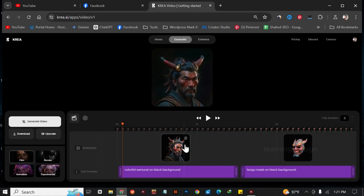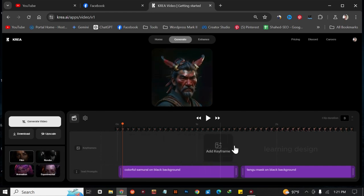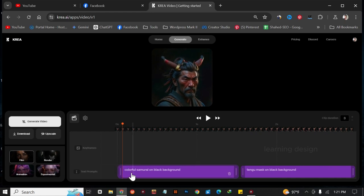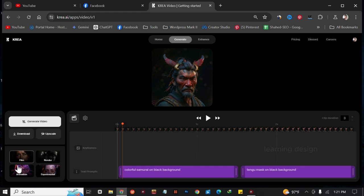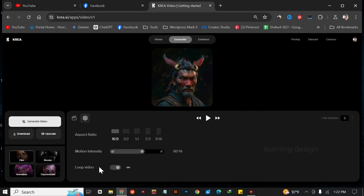It has added some default images, so I'm going to click delete. Now as you can see, there is an option called Keyframes and an option called Text Prompt — here we add our images and here we add our prompts. You can also add filters like film, render, animation, and experimental. In Settings you can choose your aspect ratio, like 16:9 for YouTube. I'm going to choose 16:9. You can also control the motion intensity and create a looping video.